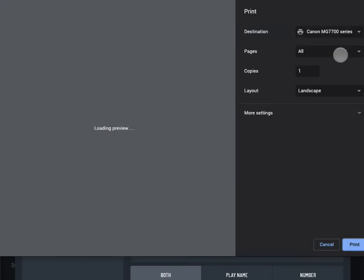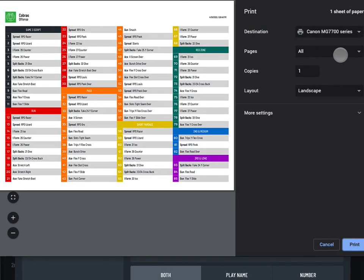Tap Print in the upper right corner. If you've selected a large number of plays, it could take a minute or two for your device to render the print preview.